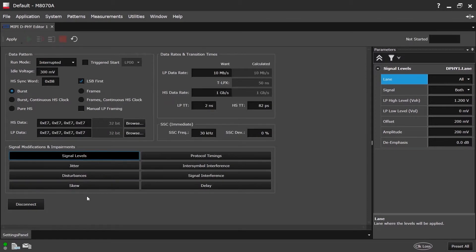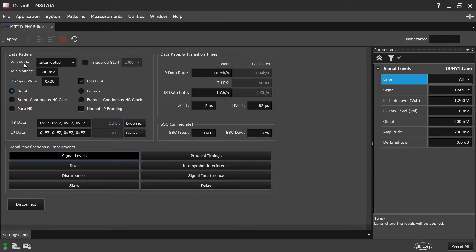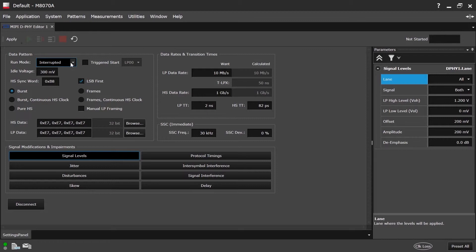We change to the second screen. There are different subgroups available. Let's start with the data pattern subgroup, which allows us to configure the mode of the DeFi signal. There are two different run modes, which are supported by the DeFi editor. Interrupted and Continuous. In the Interrupted mode, the AWG system is stopped and started before applying any changes on DeFi signal.